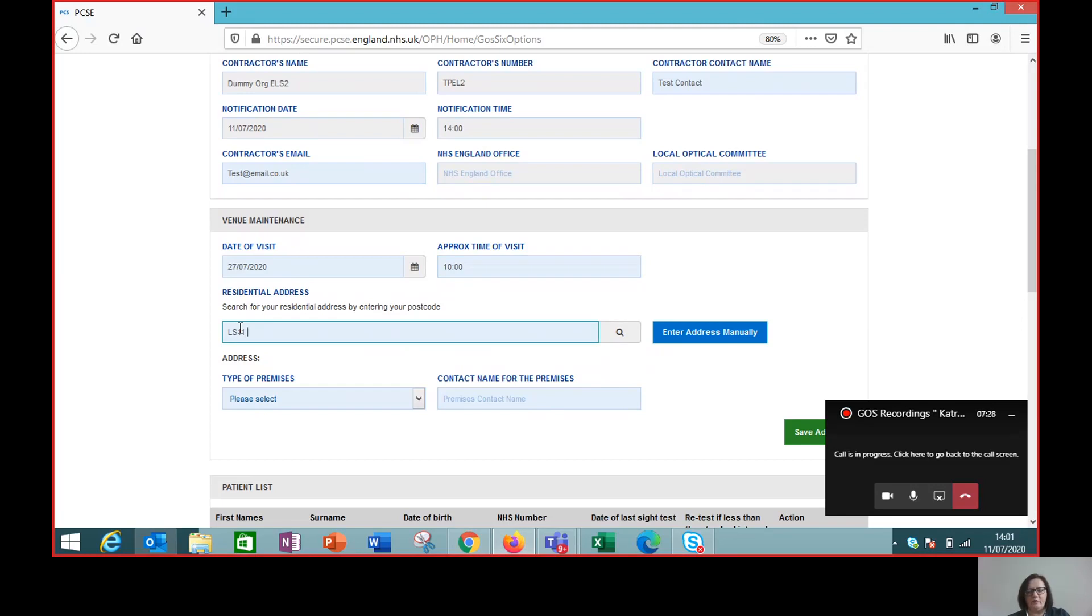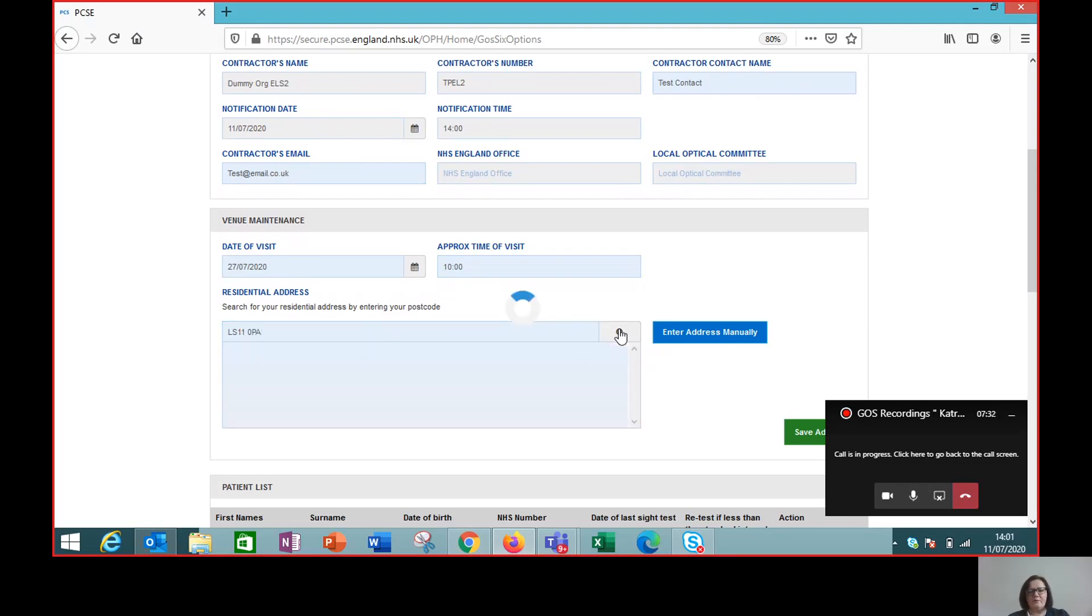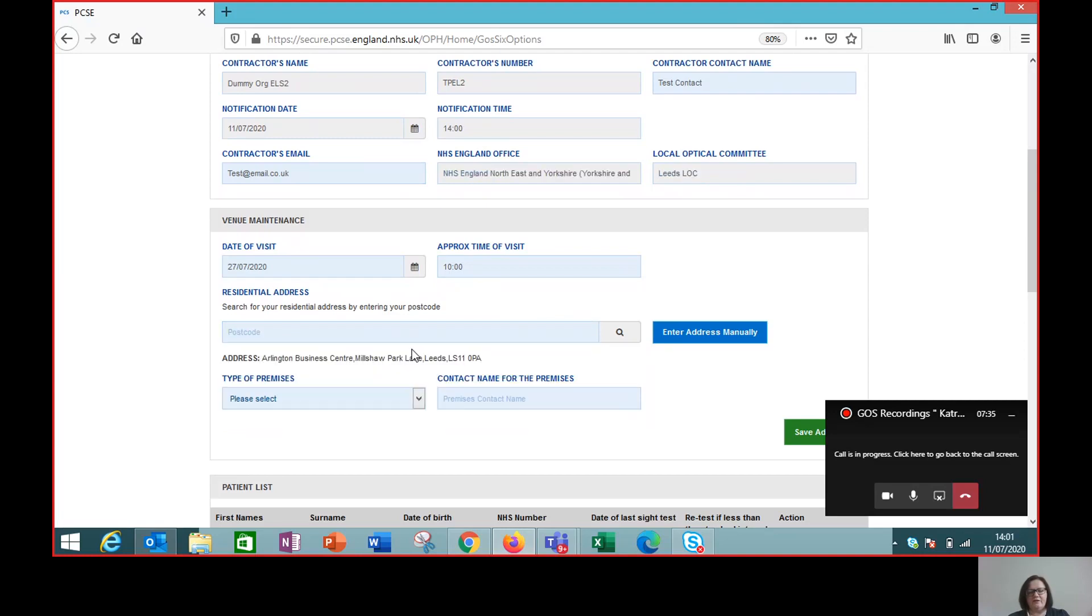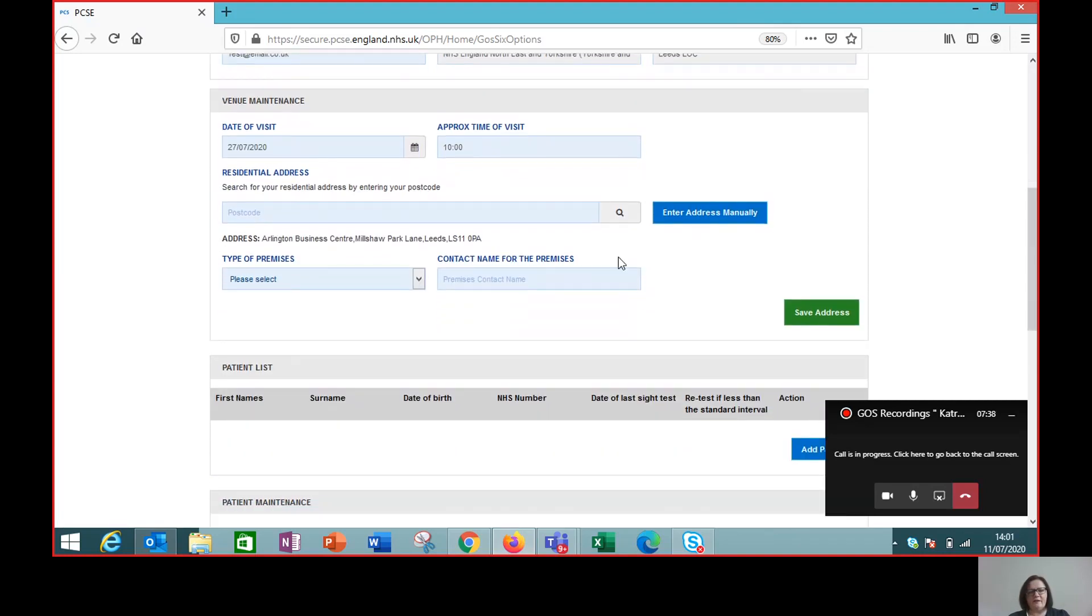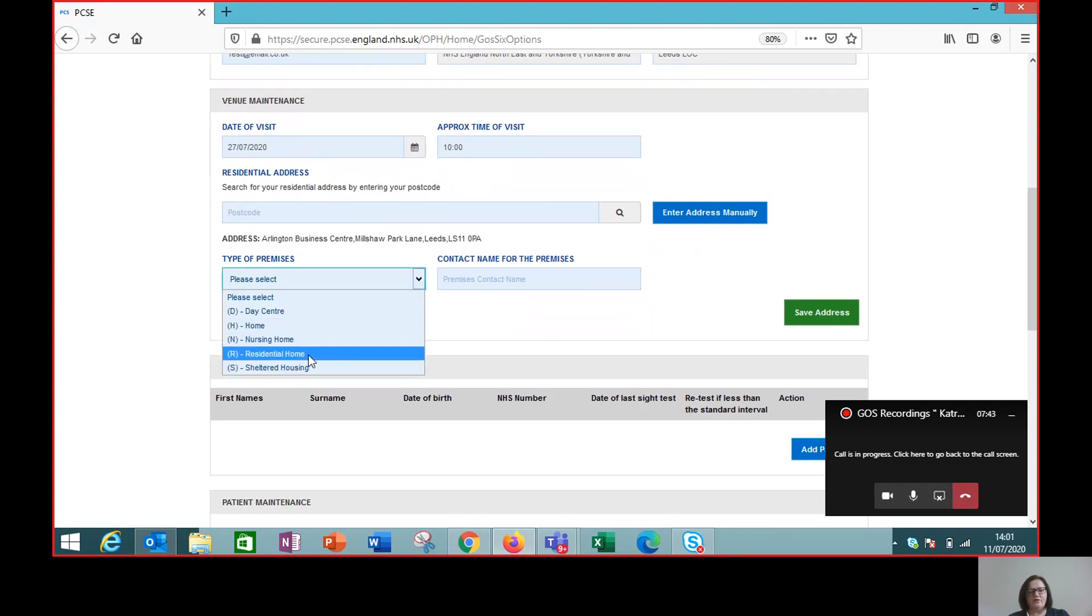So we've got the postcode search again, like we see in the GOS forms. Enter the postcode and find the address where we're going to undertake the visit and select the type of premises. So this is going to be a visit to a patient in their own house.